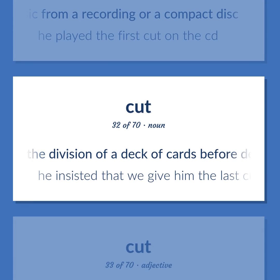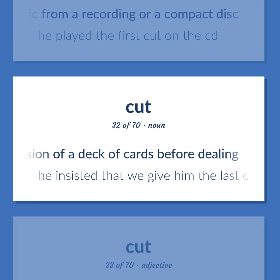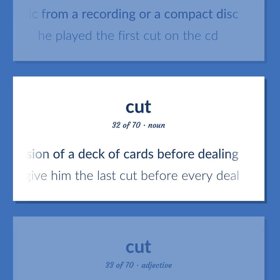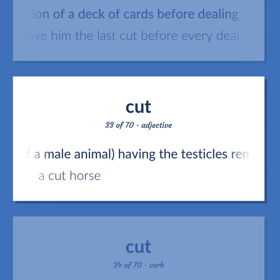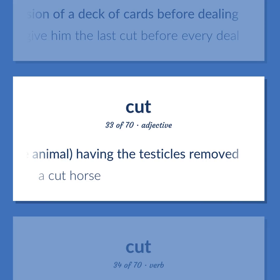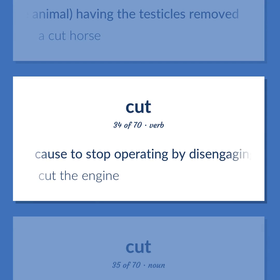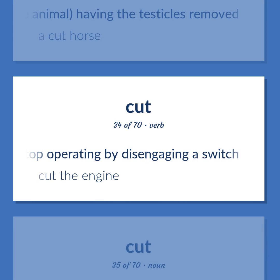Cut: The division of a deck of cards before dealing — he insisted that we give him the last cut before every deal. Of a male animal, having the testicles removed — a cut horse. Cause to stop operating by disengaging a switch — cut the engine.